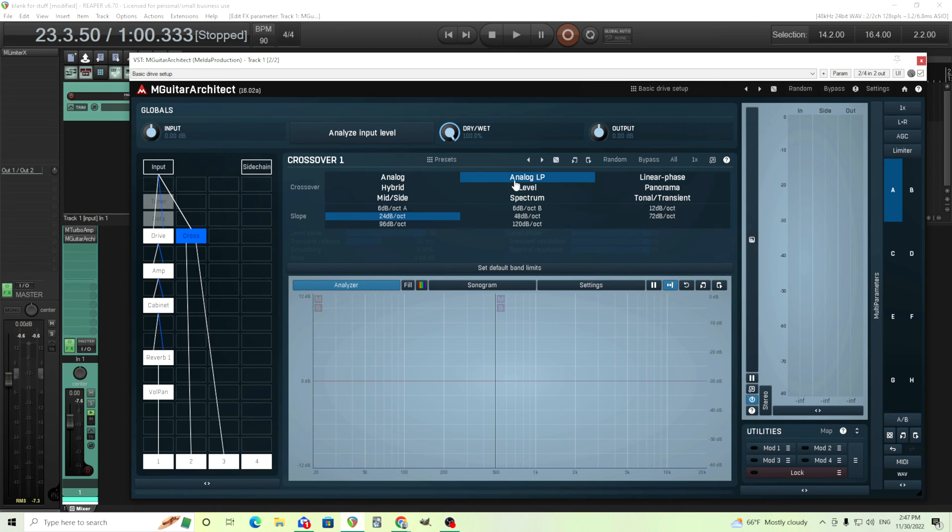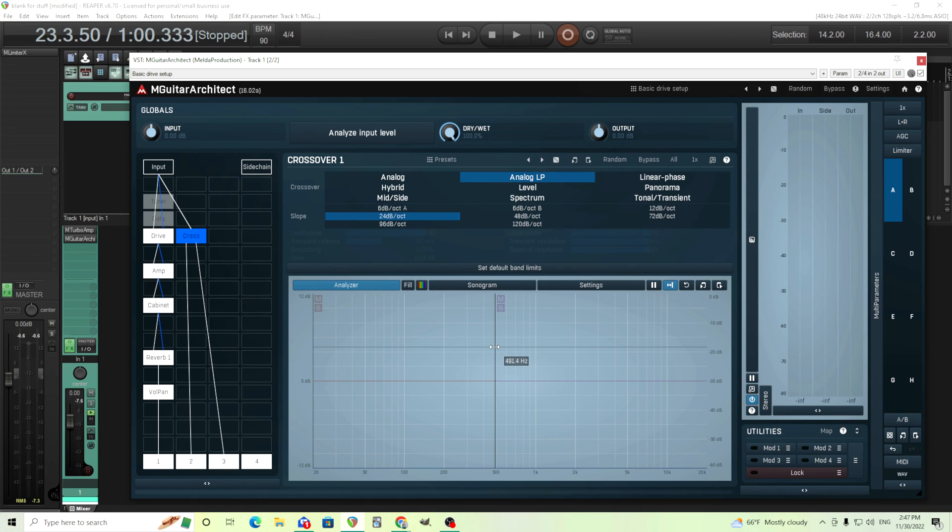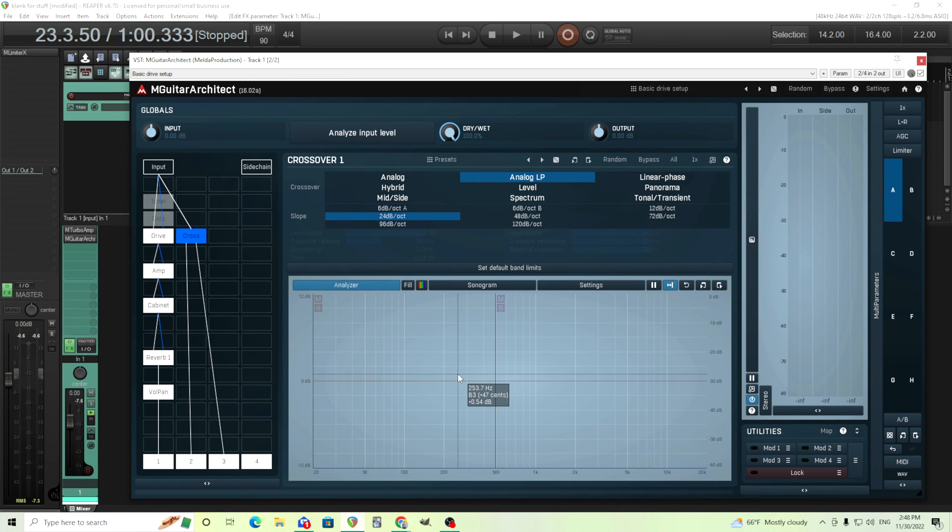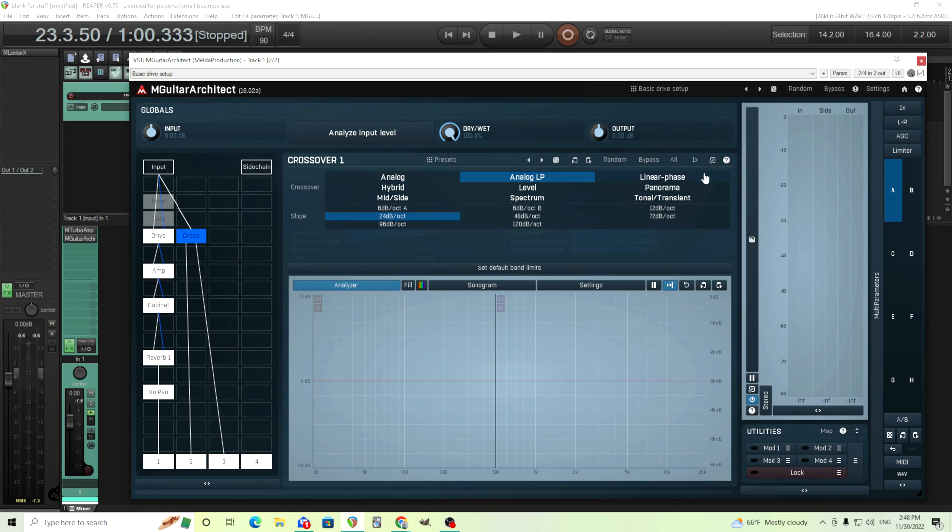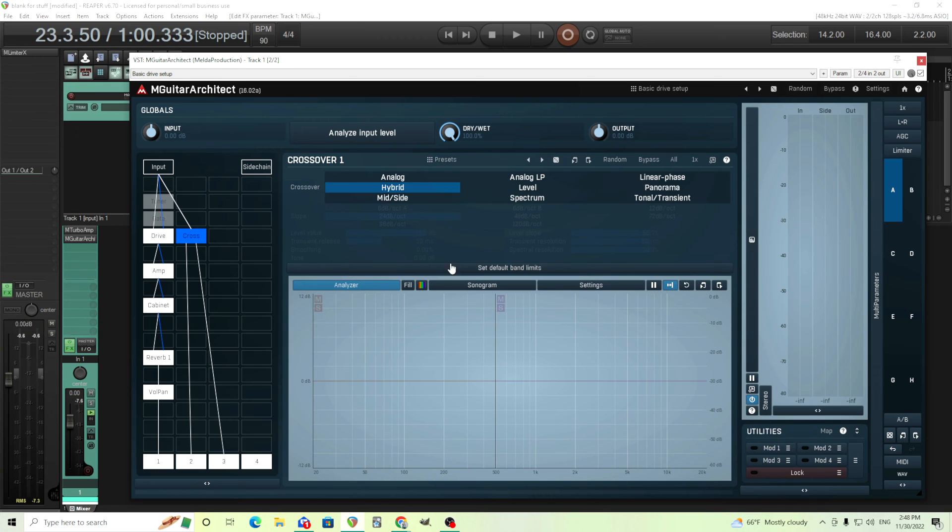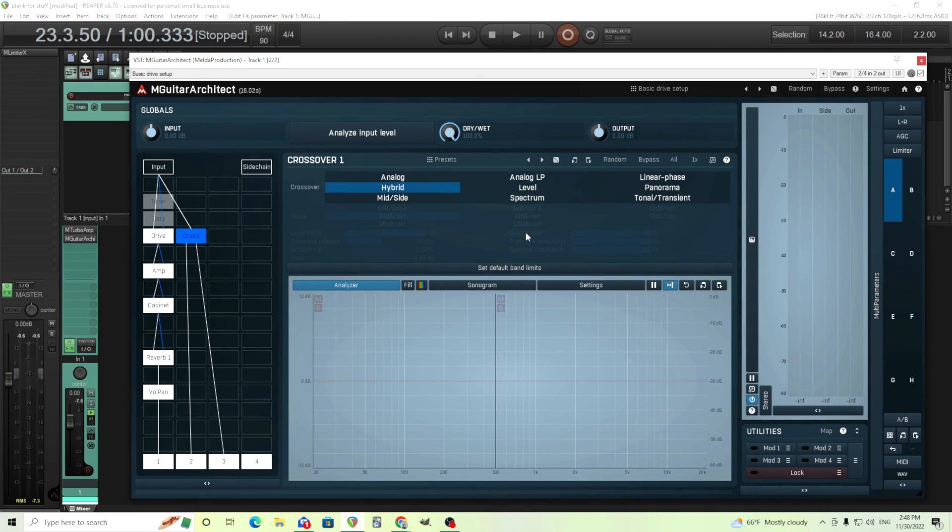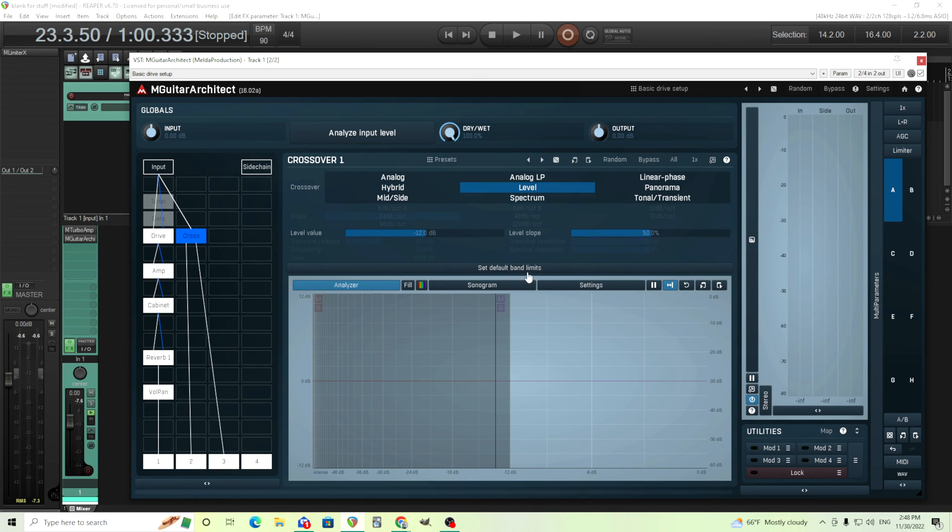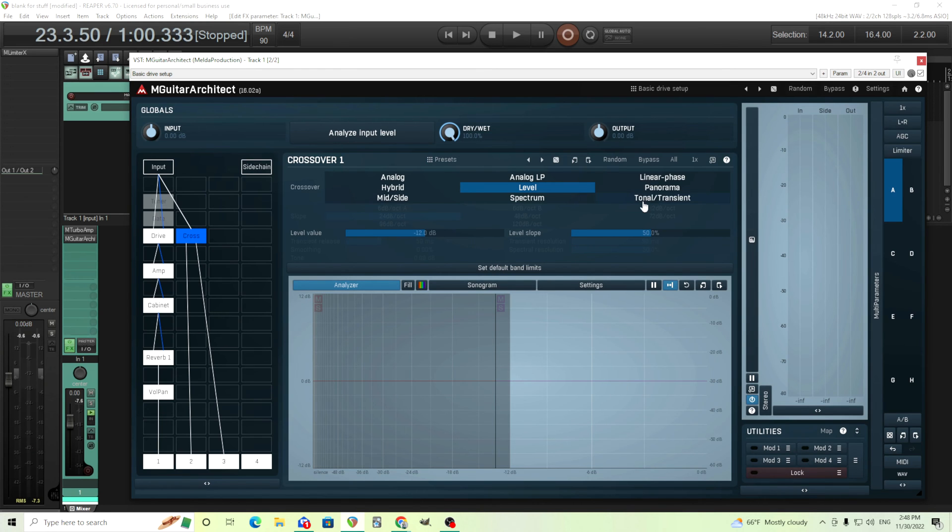The same thing here the analog LP is a linear phase. So this I believe will cause a little bit of latency but it might be a little bit clearer. So while I'm tracking I may not want to do it but afterwards it seems fine. Same thing there's another linear phase hybrid I think is linear phase and it'll cause some latency. They all sound a little bit different.